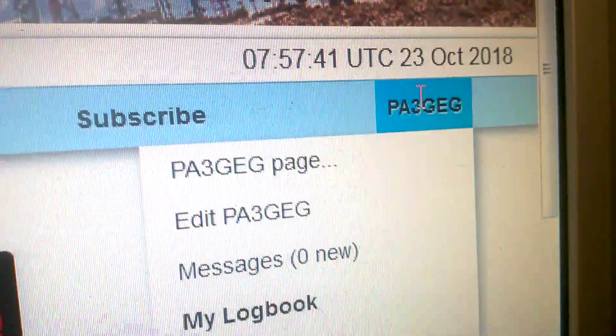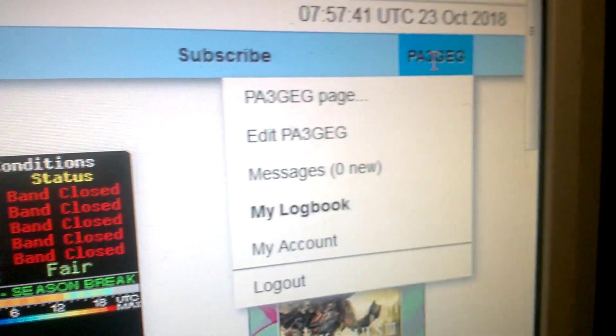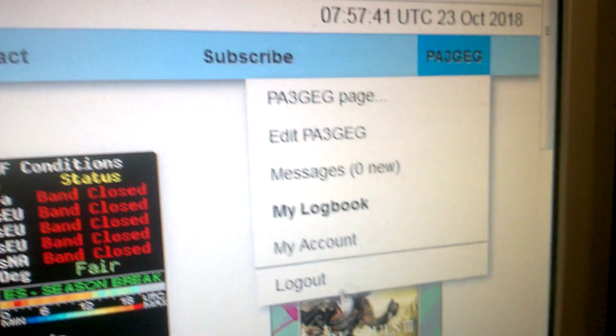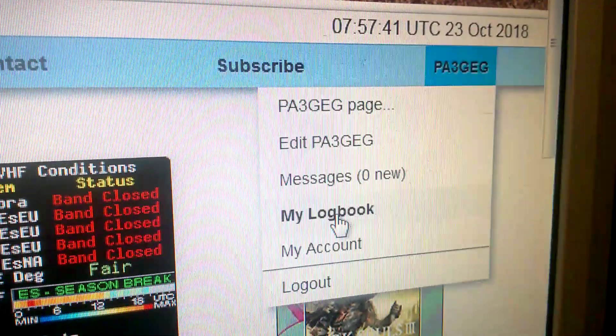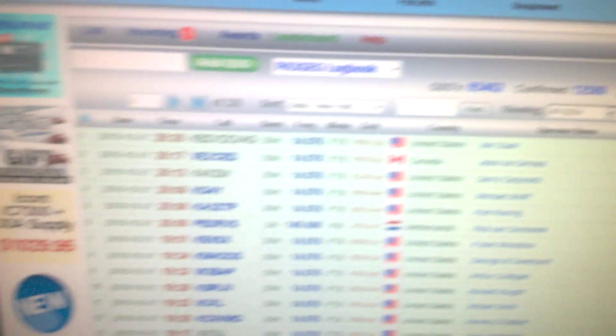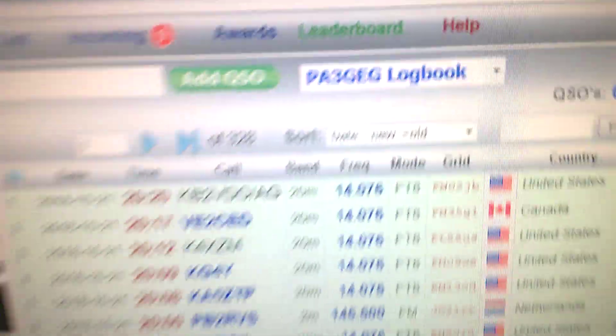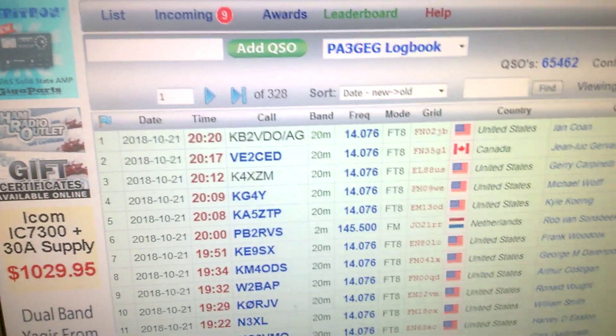What we're going to do is put our mouse on the callsign, which is yours of course, and go to 'My Logbook'. That takes a few seconds. So we're in our logbook — in this case my logbook — and we are going to add a QSO.